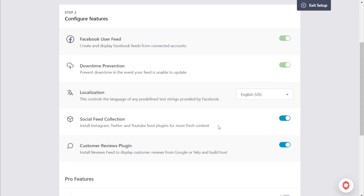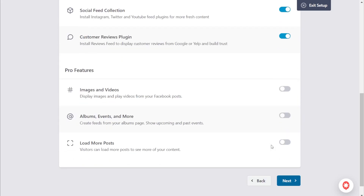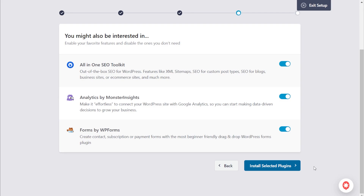If you'd like to try them out, you can leave these toggled on. Underneath that, you can also install the free version of the Reviews Feed plugin by SmashBalloon. If you want to test it out as well, make sure to leave this toggled on. After that, scroll down to the bottom and click on Next. Over here, you can find additional plugins — All-in-One SEO, MonsterInsights, and WP Forms. If you want to try these plugins out, leave them toggled on, then click on Install Selected Plugins.